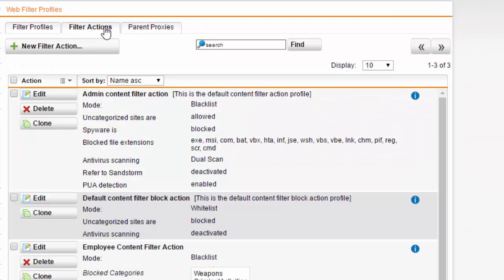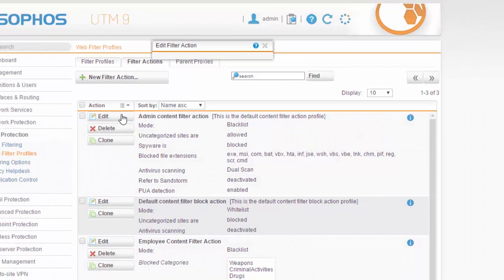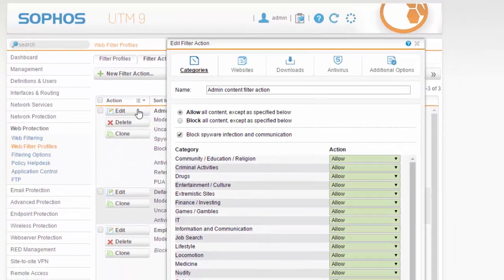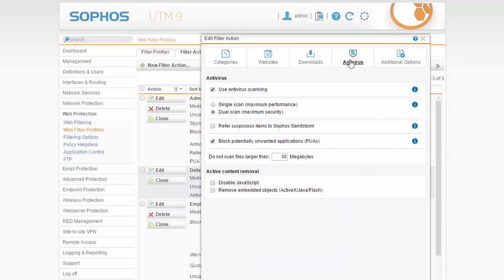We'll go ahead and enable Sophos Sandstorm by editing one of our currently built content filter actions. Here in the content filter action we'll select the antivirus tab, followed by selecting the refer suspicious items to Sophos Sandstorm radio. Note if this item is grayed out, this means that this feature is not currently licensed on your Sophos firewall.